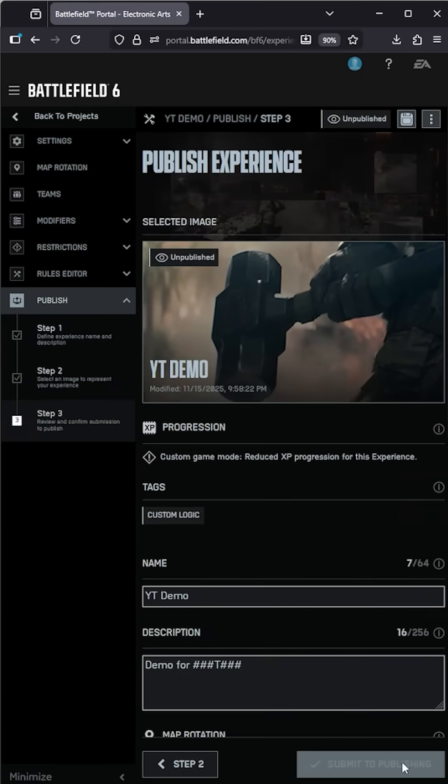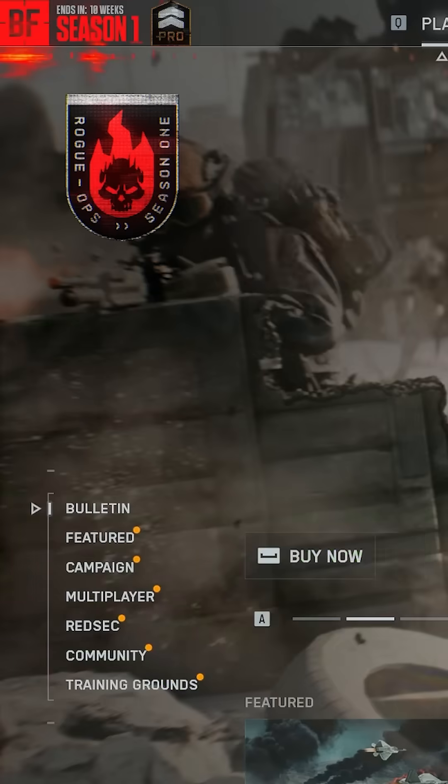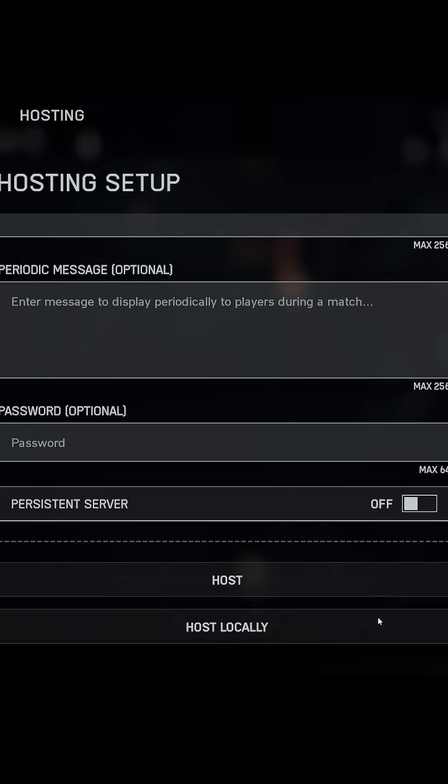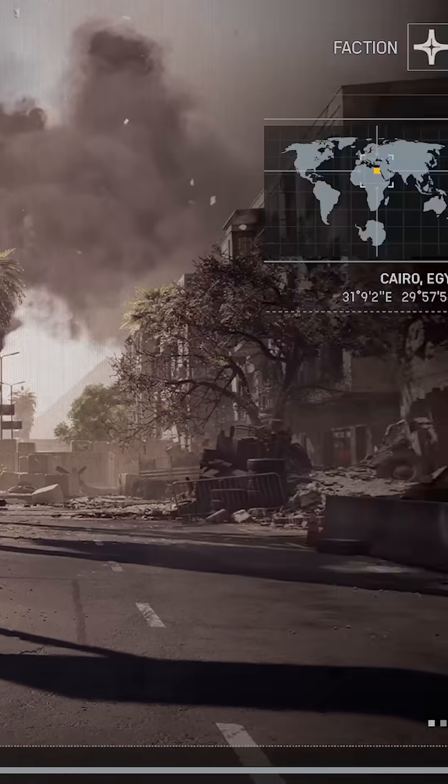Publish if you want to play with anyone not on your friends list. Publishing takes four hours. Open the game. Load your custom experience.